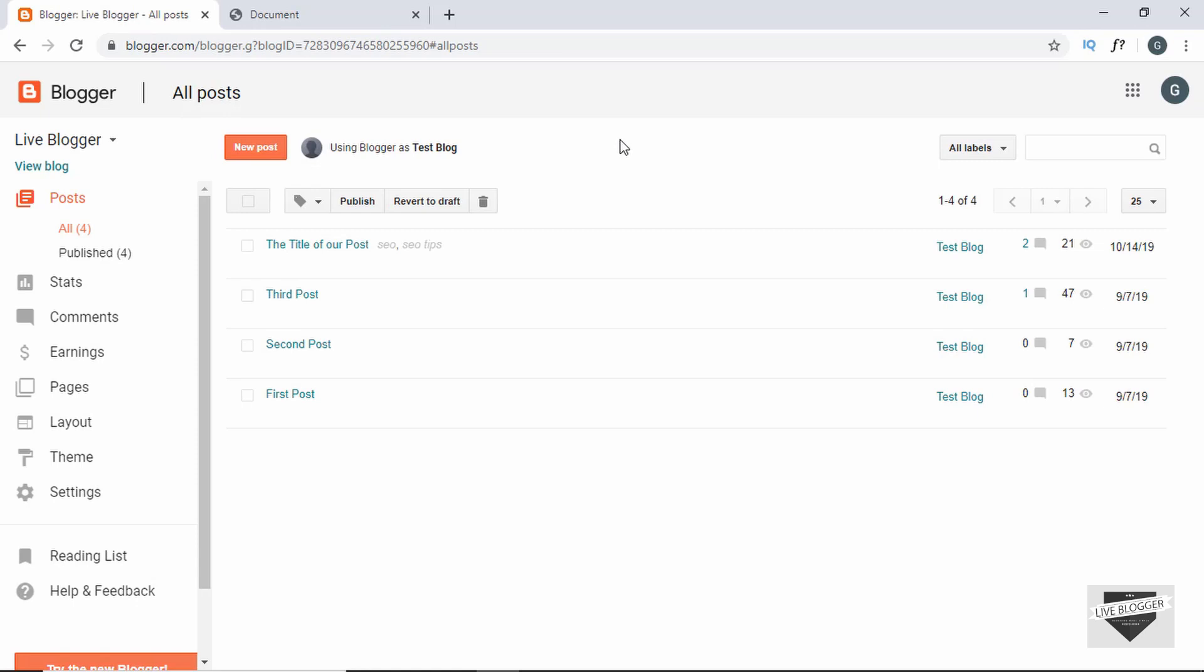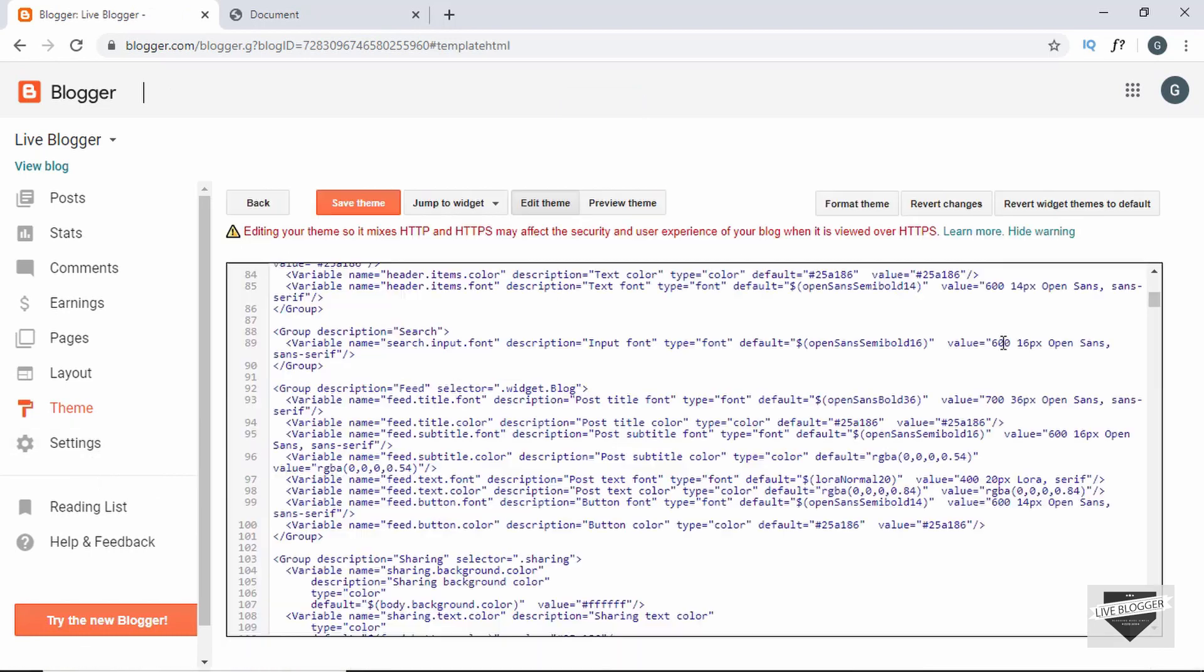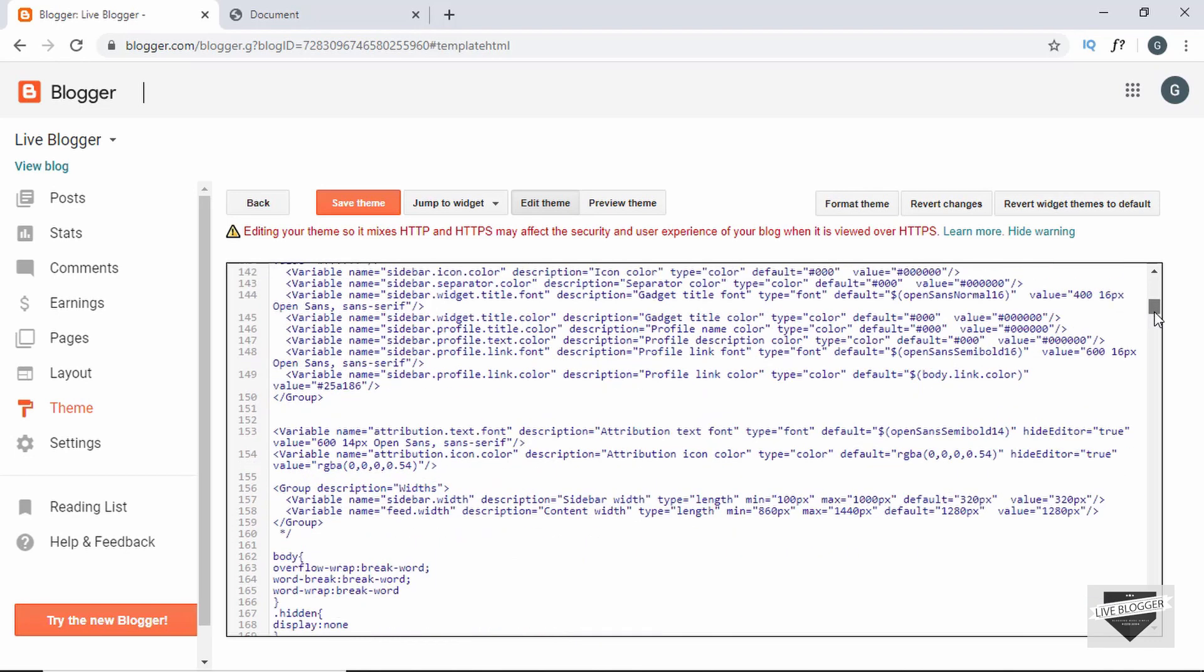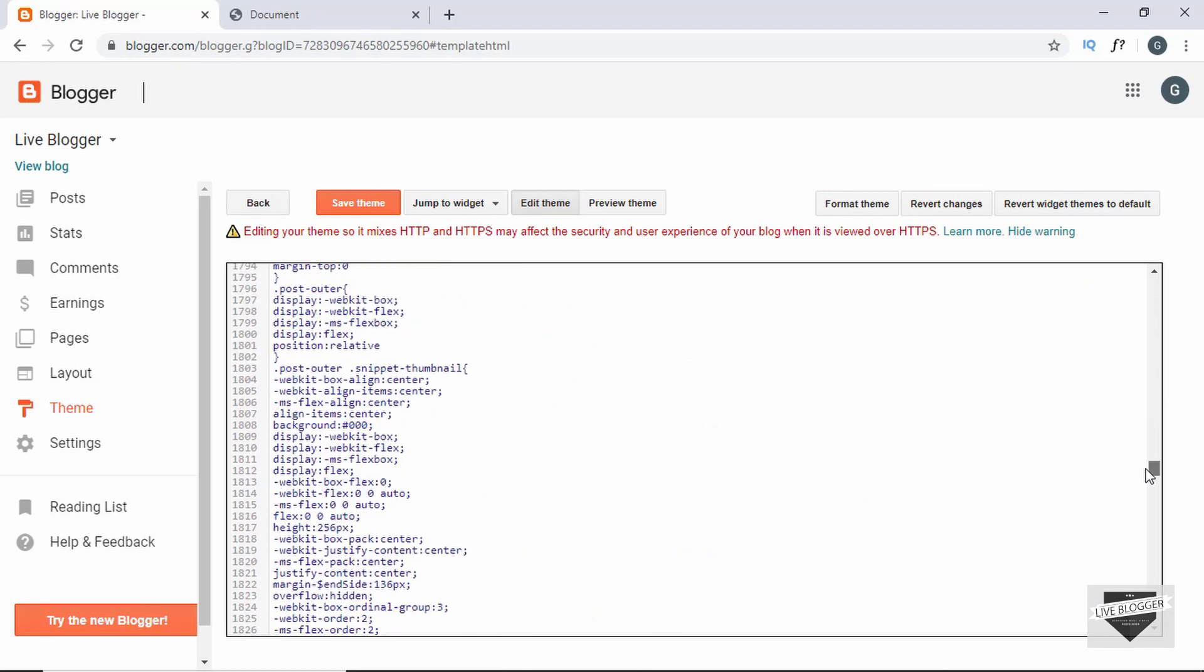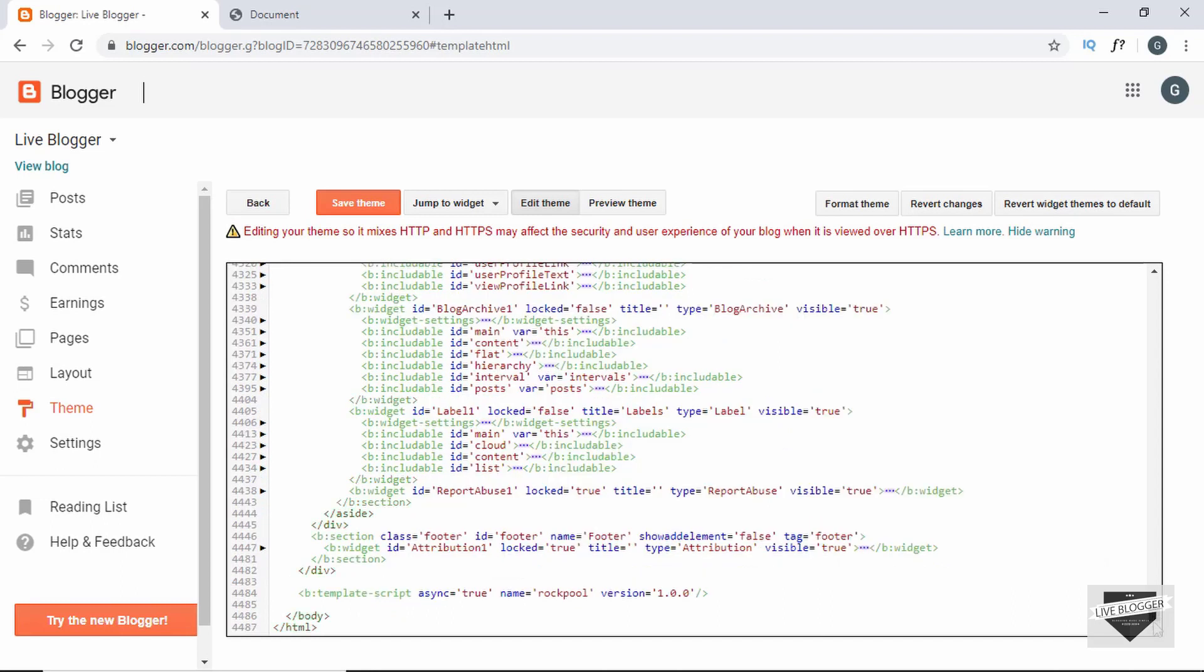I have logged into my Blogger account and this is the website over here. So now you have to go to theme and then click on edit HTML. And this is where we have to add the code that we wrote for our popup. So let's go to the bottom of this code and here before the body ends we will add our code.